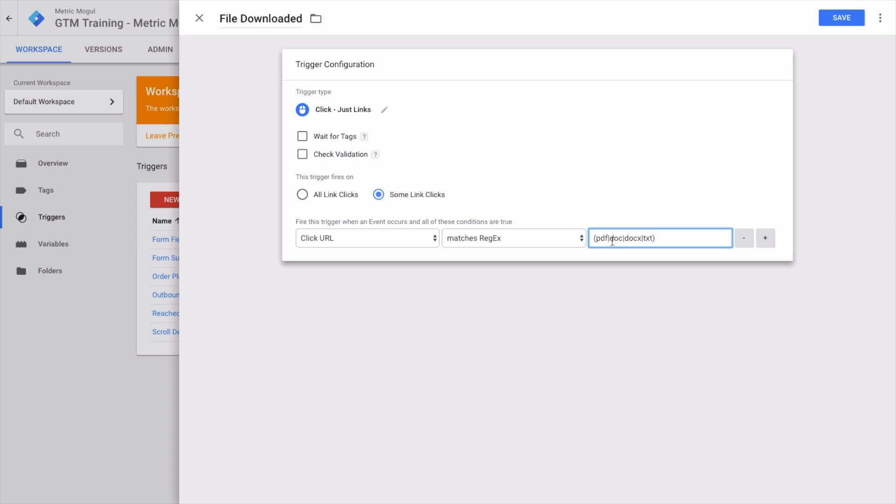To make this a valid regular expression, I'm going to put brackets around it. This could go wrong if you had 'doc' in the domain name or any previous part of the URL, so I'm going to add a dollar sign, which means these characters have to be the last thing in the URL. Finally, I'm going to put a dot at the beginning because I want .PDF, .DOC, .DOC X, .TXT. Because dot in regular expression is a special character, it needs to be escaped with a backslash.